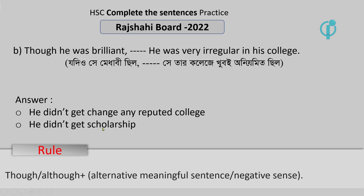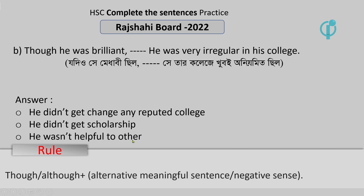He didn't get a scholarship. He was not helpful to others.